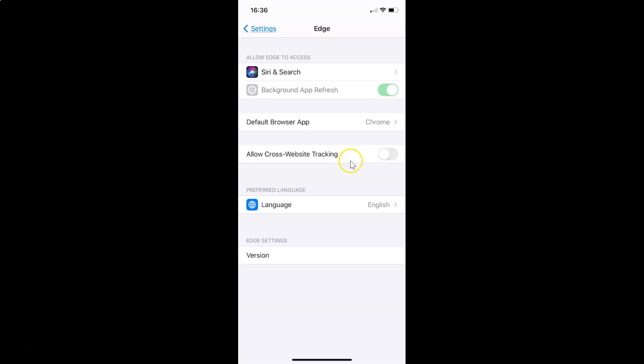In order to enable this, you have to tap on this toggle next to this option and move the slider to the right. Let me tap on this.